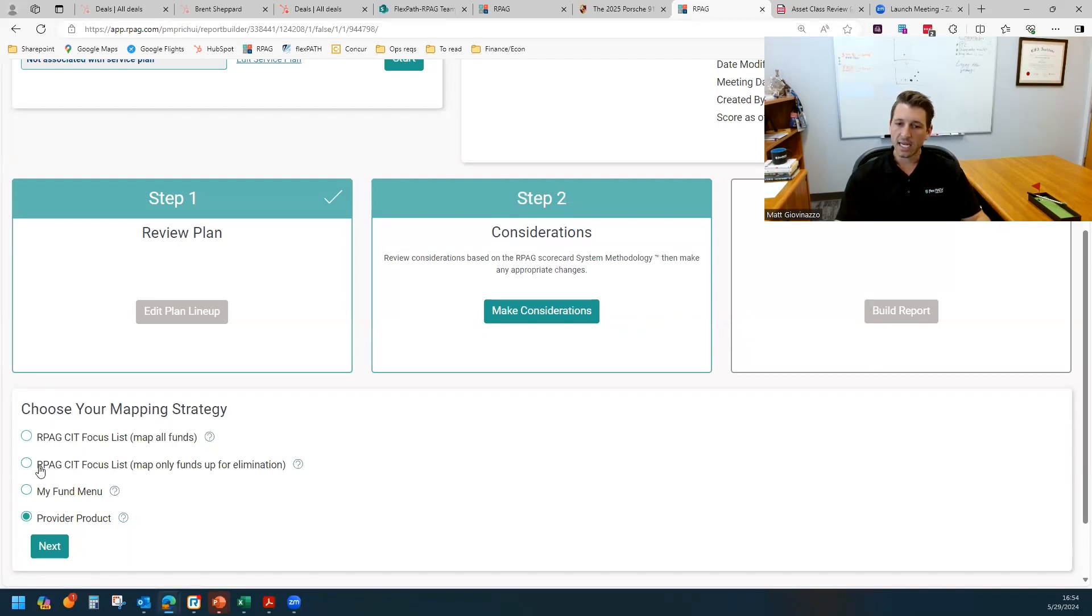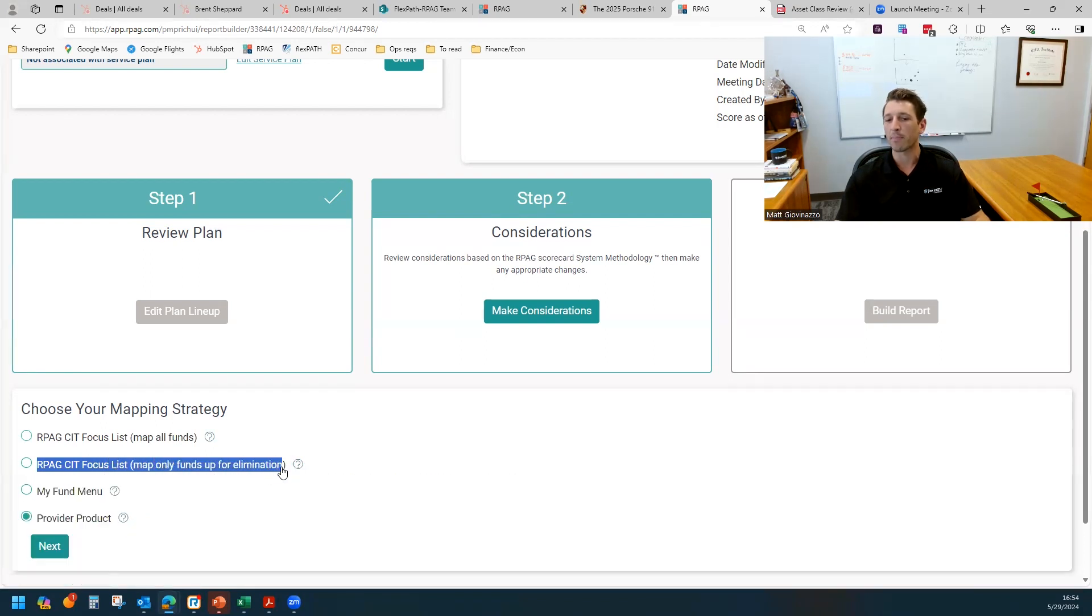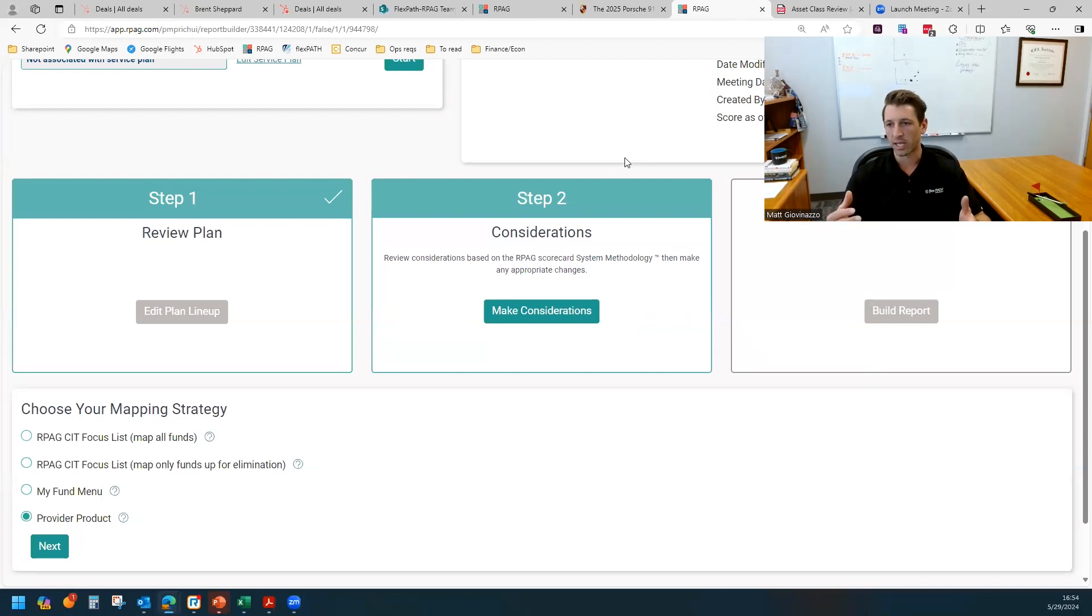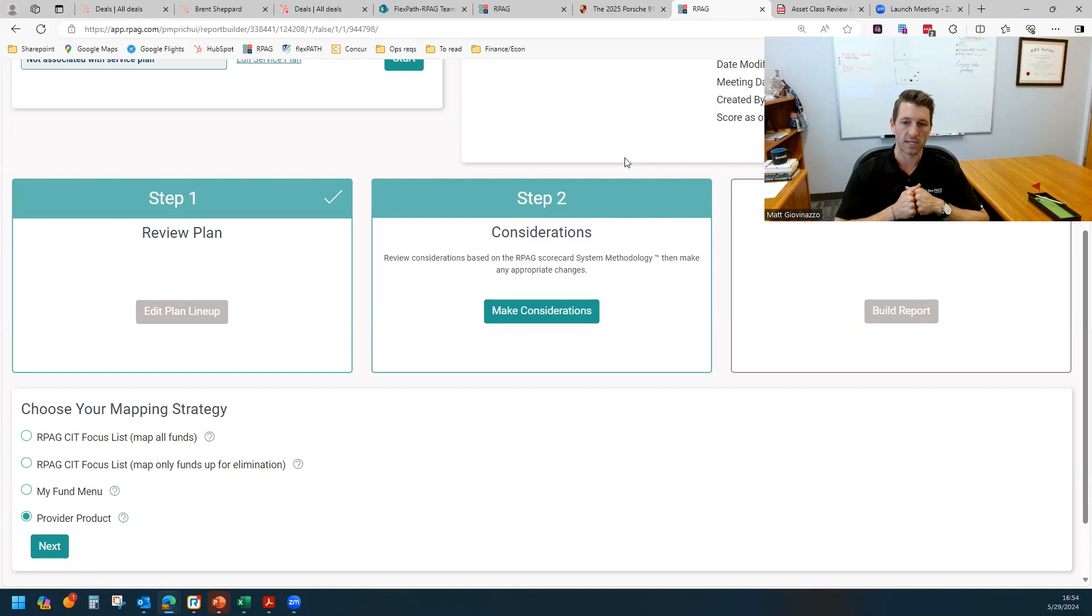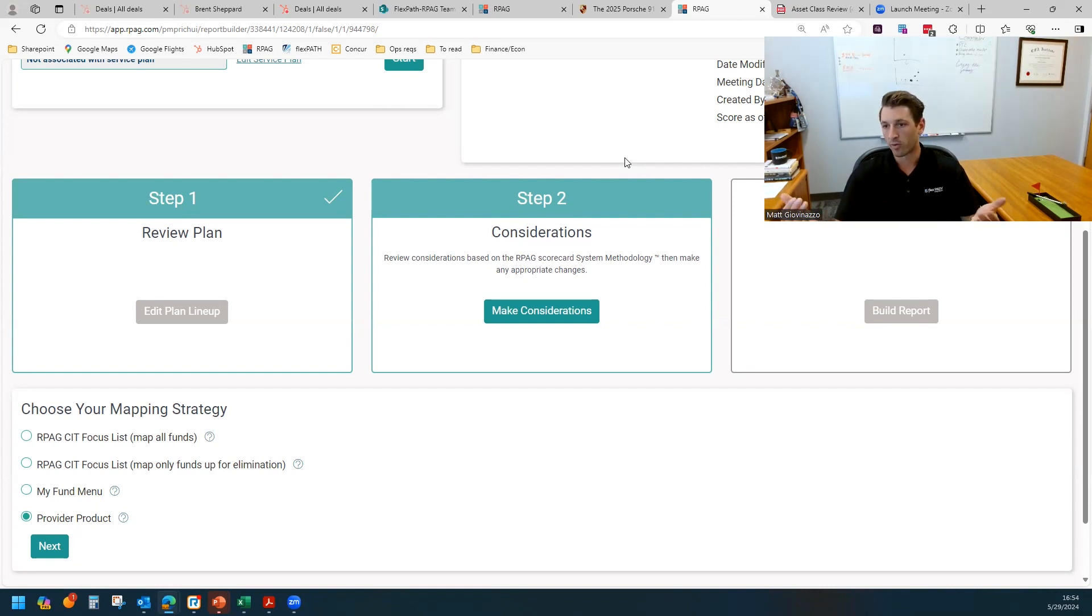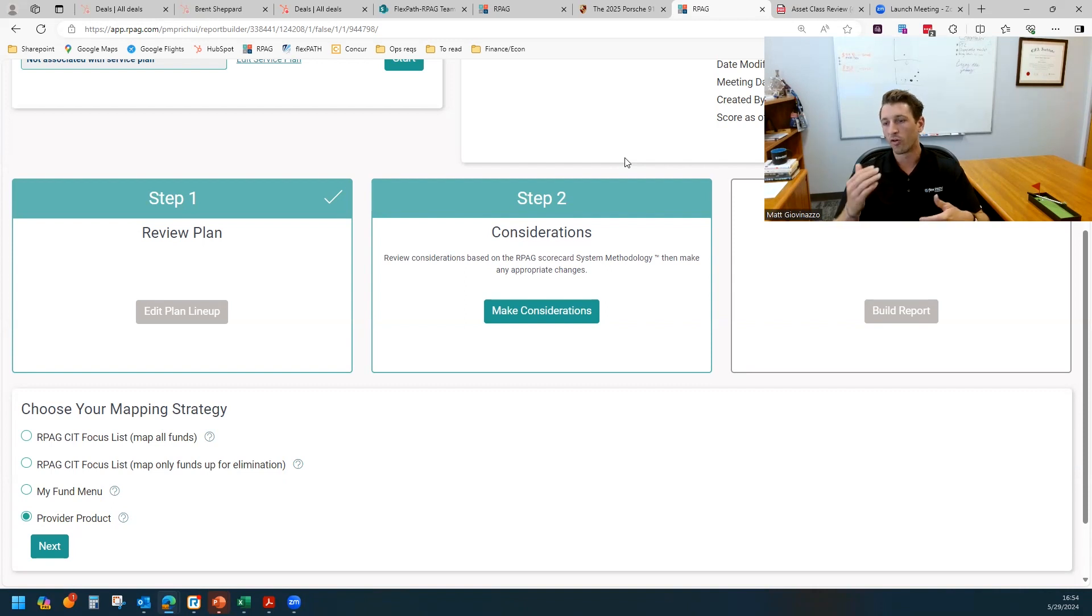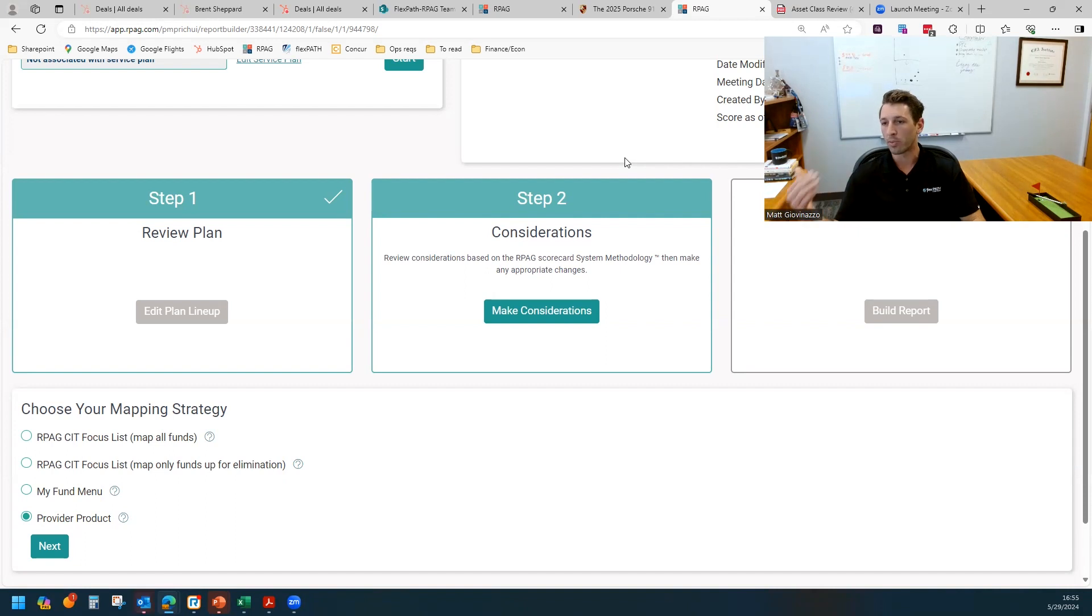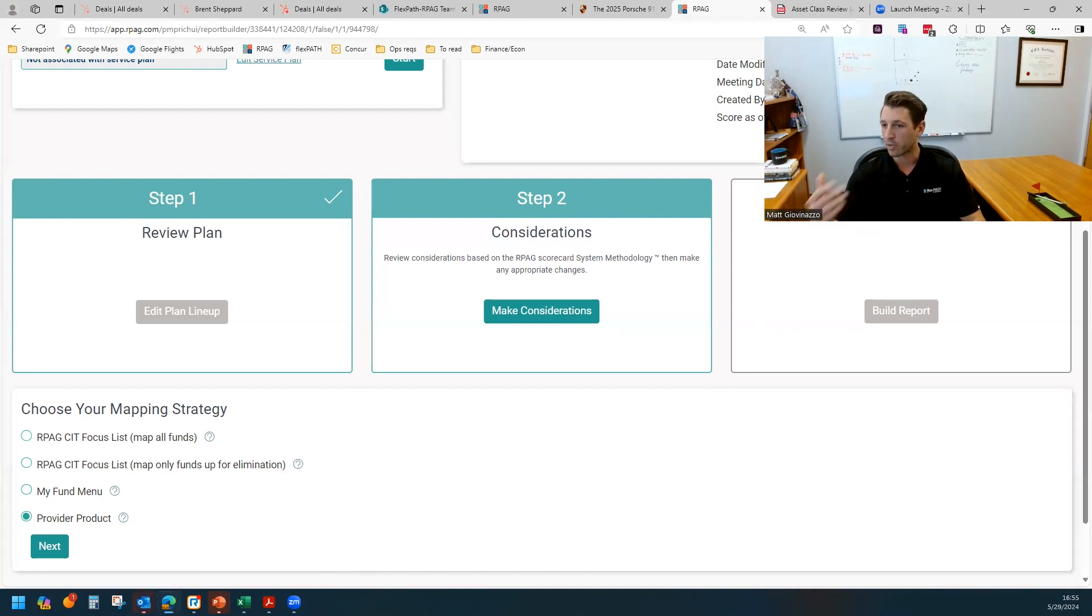The second destination is basically pulling from that focus list and only mapping funds up for elimination. So this is helpful if you don't have your own focus list internally. This is only going to take funds that are up for removal, scoring four or below or been watch listed for some amount of time. And that would show RPG's true recommendation for that particular asset class.